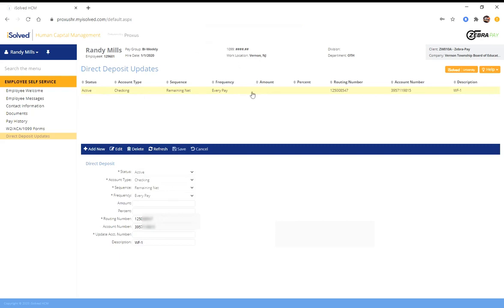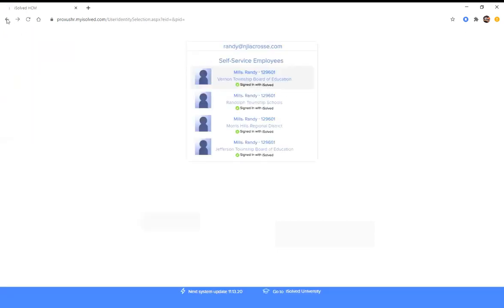So once that's complete, you need to go back out and you need to do this for each individual school. So there's a couple different ways you can get back to where you need to be. You can hit the back button. It'll take you back here, and now you need to go to the next school.